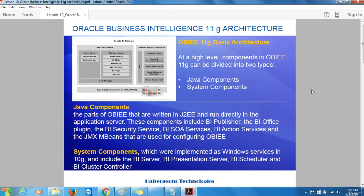In addition to these two servers, there are three other servers that work with them to provide core Oracle Business Intelligence functionality. These are the Oracle BI Cluster Controller, which provides a central point of access for the Oracle BI Presentation Server when two or more BI servers are working together in a cluster, together with load balancing, failover, and other cluster services.